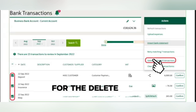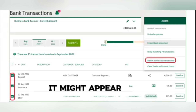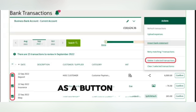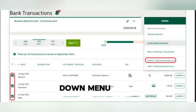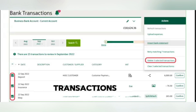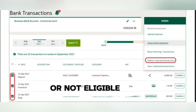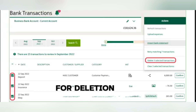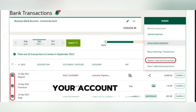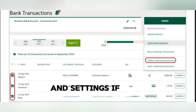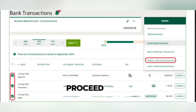Now, look for the Delete option. It might appear as a button or in a drop-down menu, depending on the platform. Be aware that some transactions might be locked or not eligible for deletion, based on your account type and settings. If you're able to proceed, click Delete.